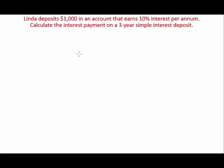Hello everybody, welcome to the simple interest example video. I'm going to be going through four key examples where we would have to find the interest, the principal, the rate that the bank is offering, and the time of the investment. Let's go through the first example: a lender deposits a thousand dollars in an account that earns 10% interest per annum.